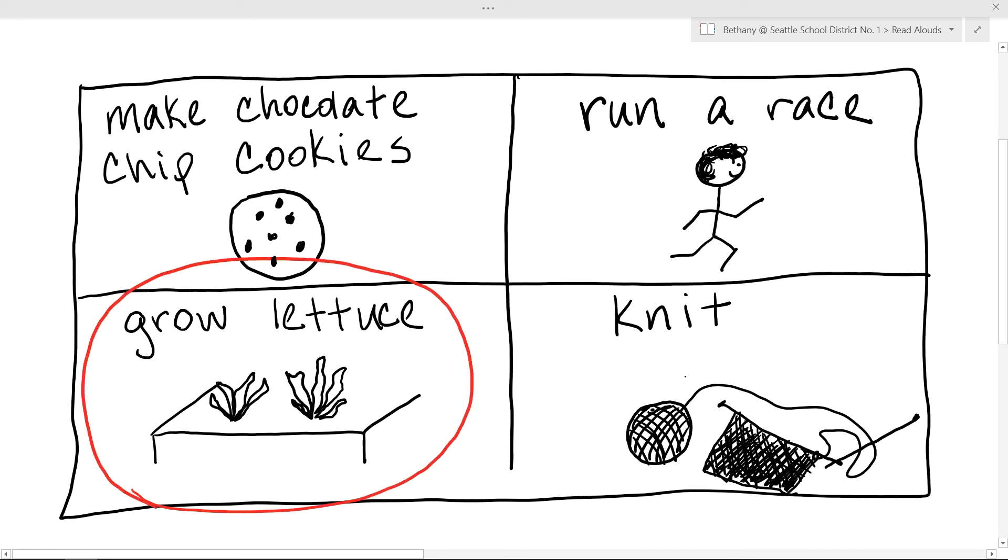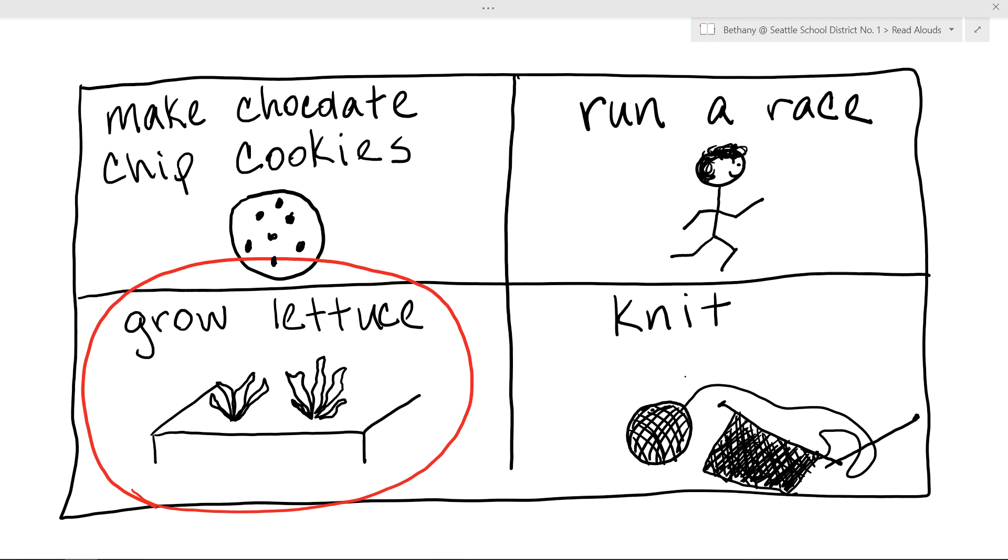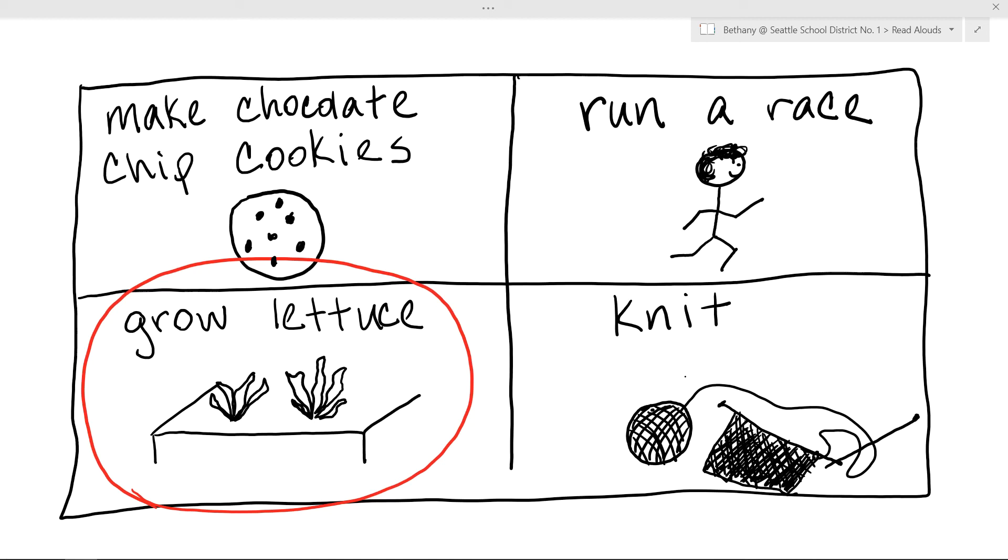Your job is to make sure that you think of at least four things that you know how to do that you could teach someone else. Then think about the one that you want to write a book about. Make sure it's something you know a lot about. That will be your topic. Next time we'll get started by writing an introduction. I'm excited to see your ideas and I'll see you next time.